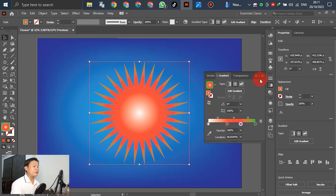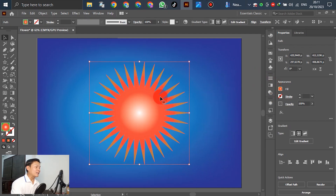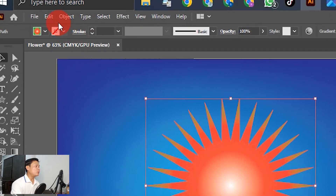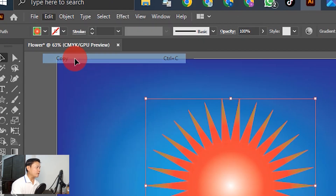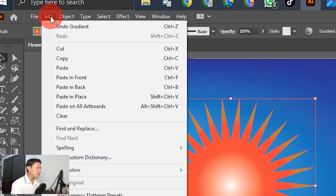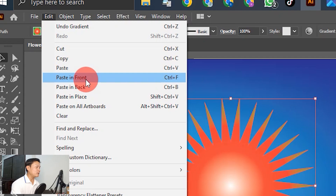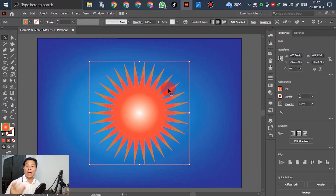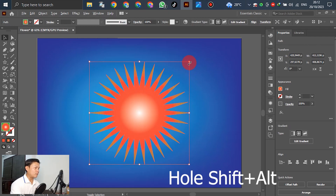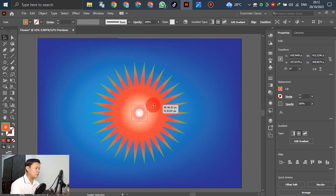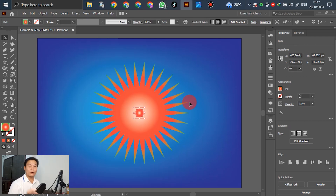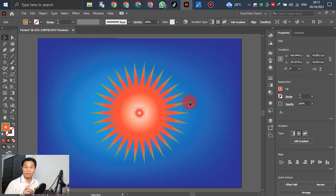If it looks good enough, select the star and go to Edit, then Copy. Then go to Edit again and select Paste in Front. Now we have two stars overlapping. Use Alt and move one down to make it smaller. Right now we have two stars overlapping — one is small and the second one is big.